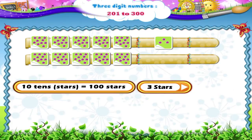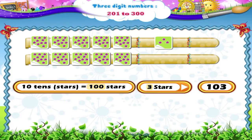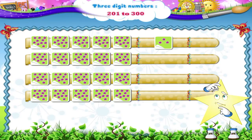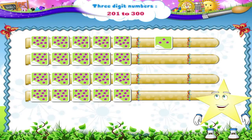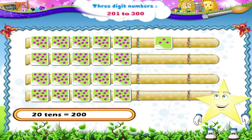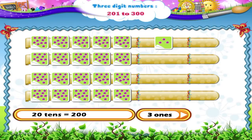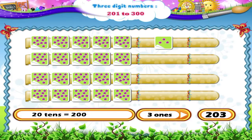Yes, 103 stars. Suppose we add 10 more pages of stars, then which number will be formed, Starry? 20 tens gives 200 and there are 3 ones. So the number formed is 203. Similarly, other numbers in the series 201 to 300 can be formed.